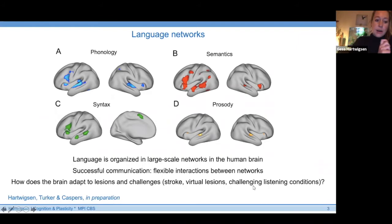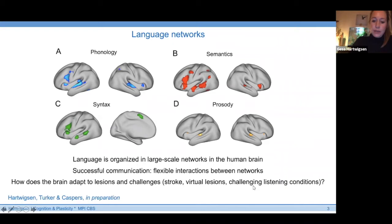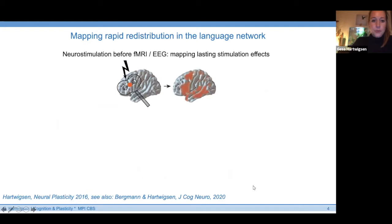The key question of our research is how the brain may adapt to lesions or challenges. Lesions in the language network can be stroke-induced or tumor-induced. We also study so-called virtual lesions — perturbations induced by non-invasive brain stimulation to the healthy brain and also in the lesioned brain. We are also interested in challenging listening conditions, such as speech in noise, and challenges induced by novel learning situations.